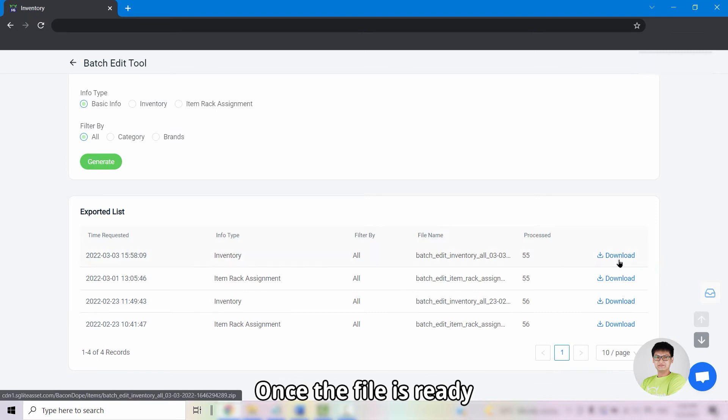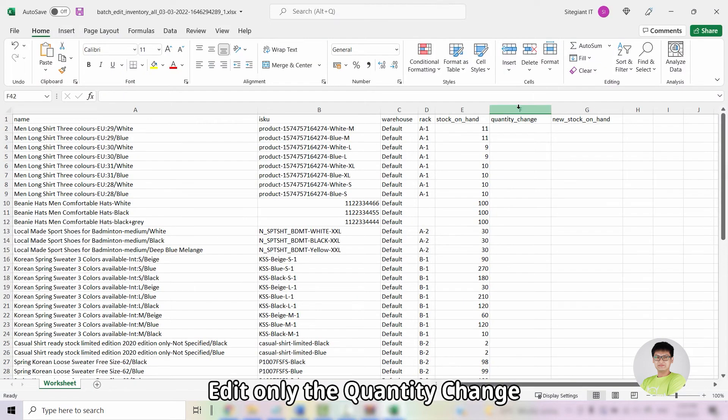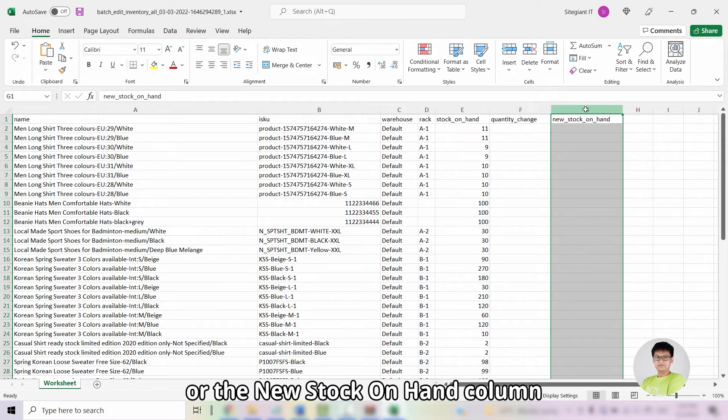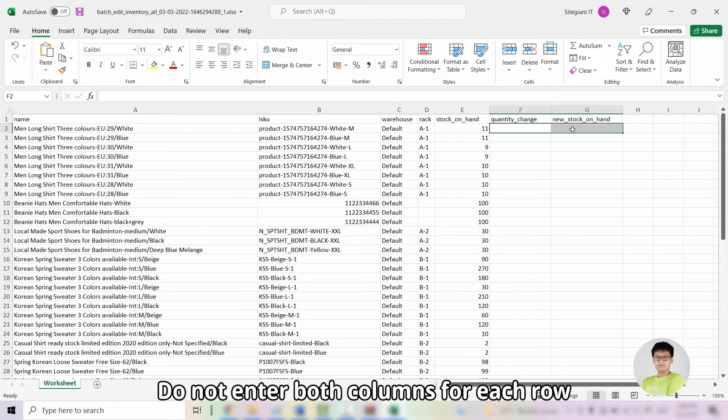Once the file is ready, download and open the file. Edit only the quantity change or the new stock on hand column. Do not enter both columns for each row.